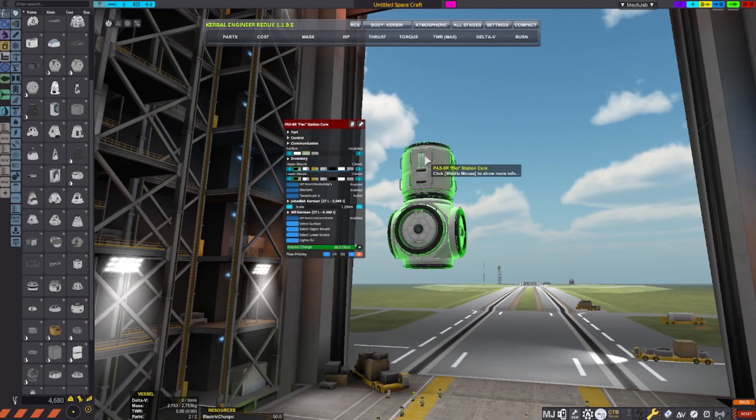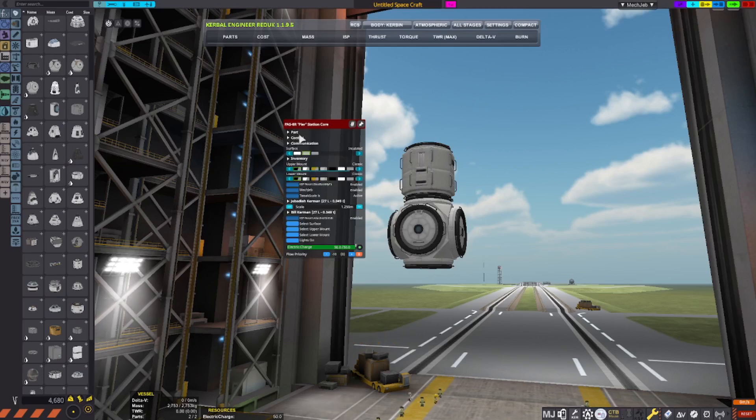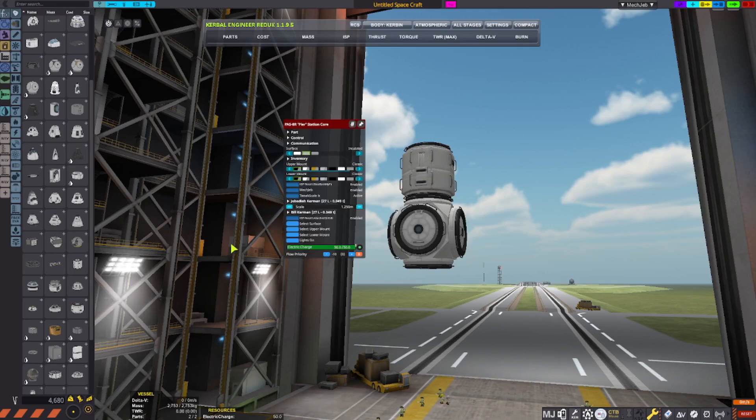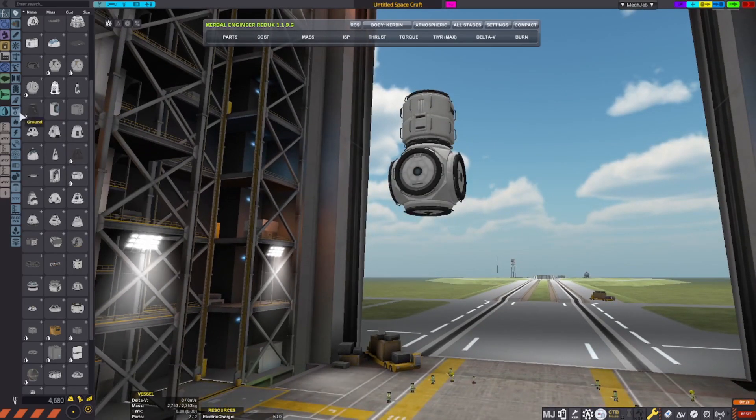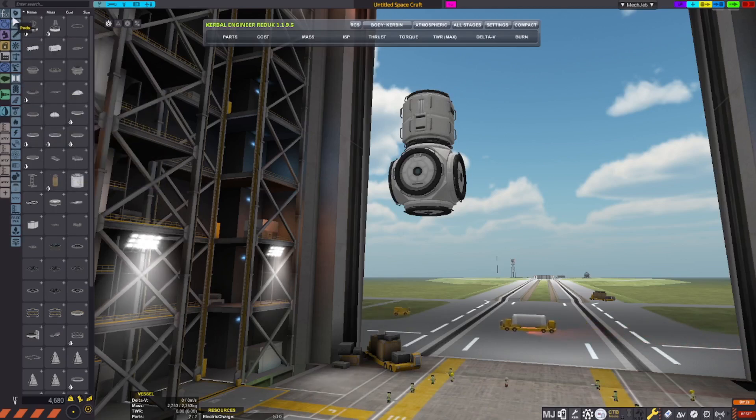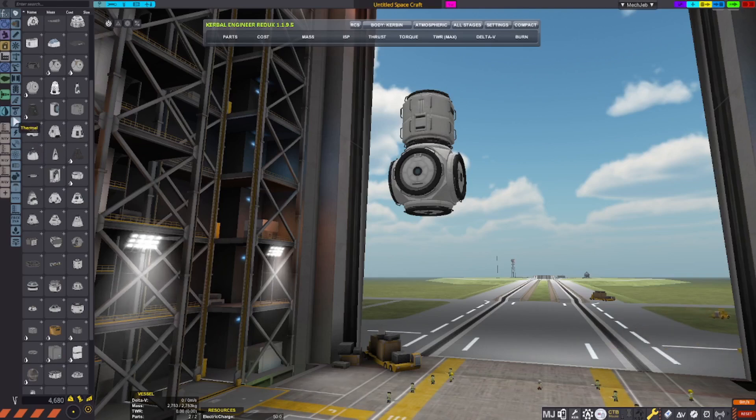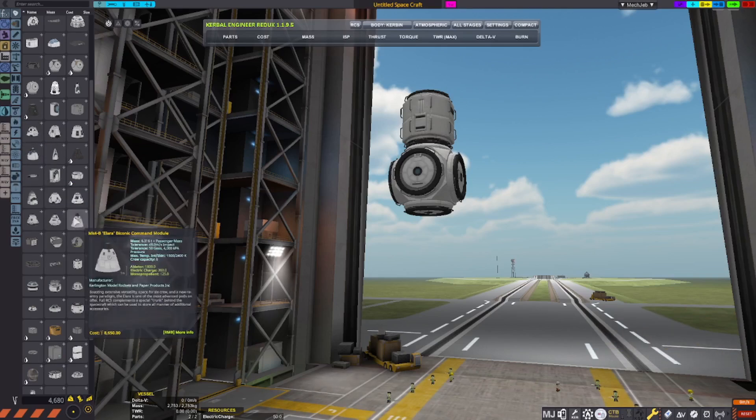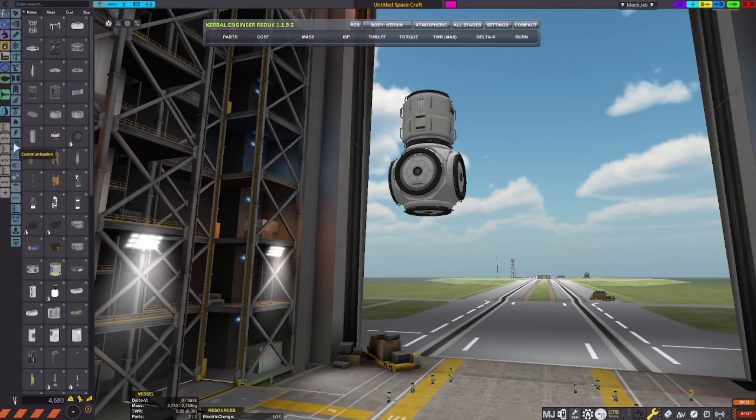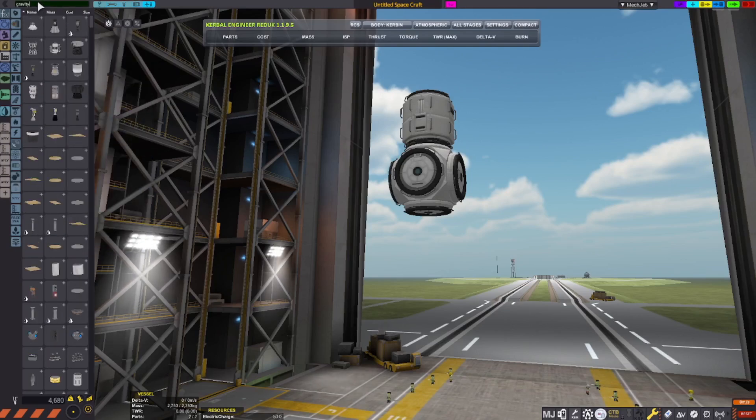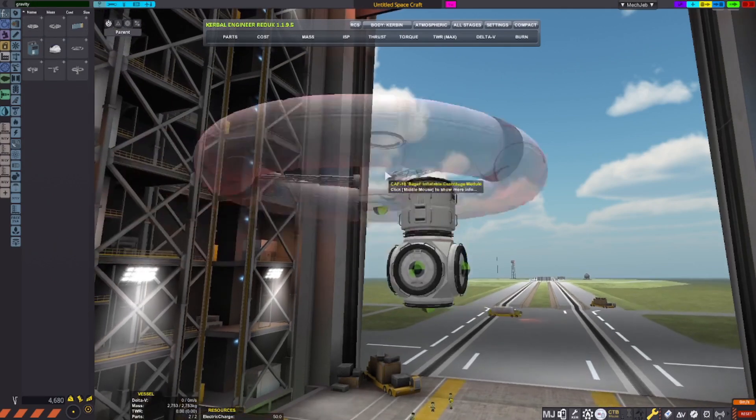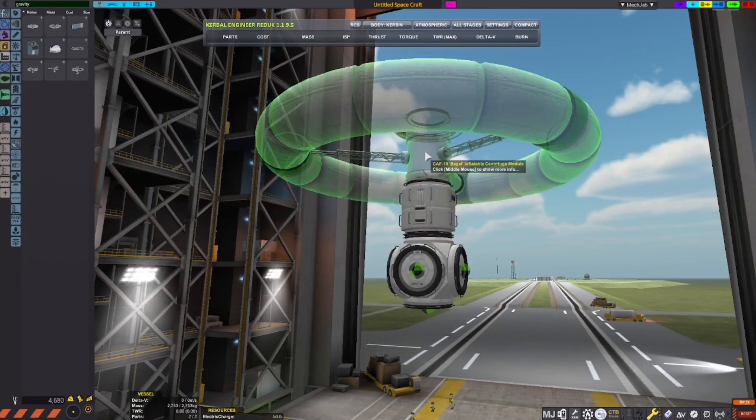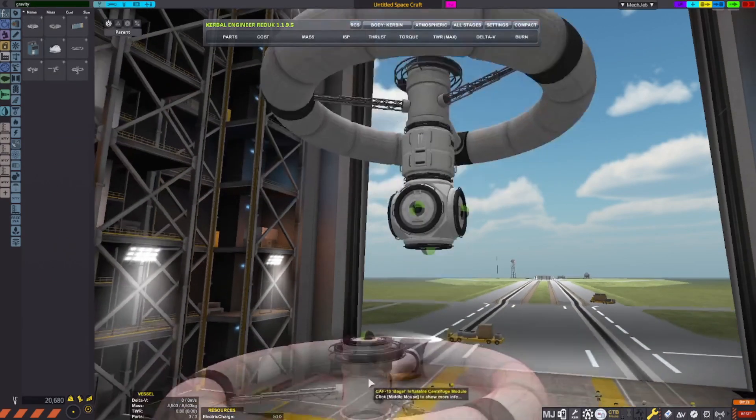Wait. Does this have a probe core? Ah, sorry, Bill and Jeb. You're going to have to pilot this one. Anyway, here's what I'll do. I'm going to build the first few parts. I want these, again, to be super plausible. And I'm going to put gravity mixing, inflatable centrifuge modules.